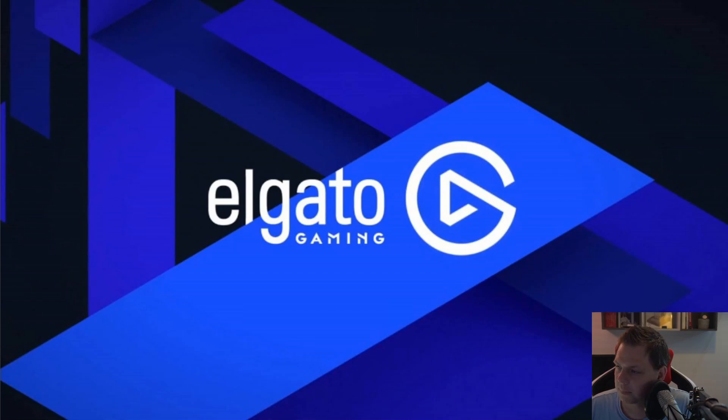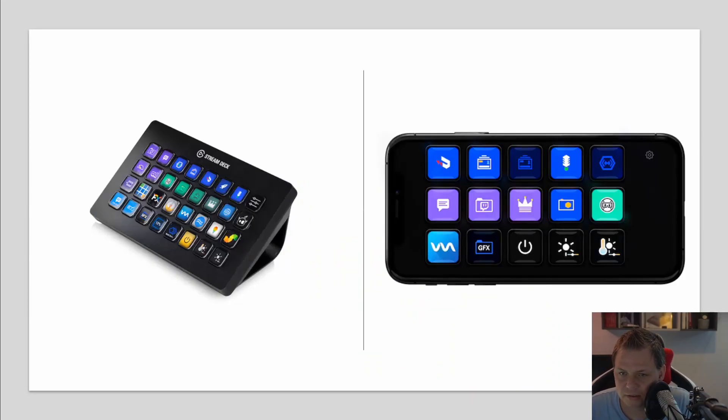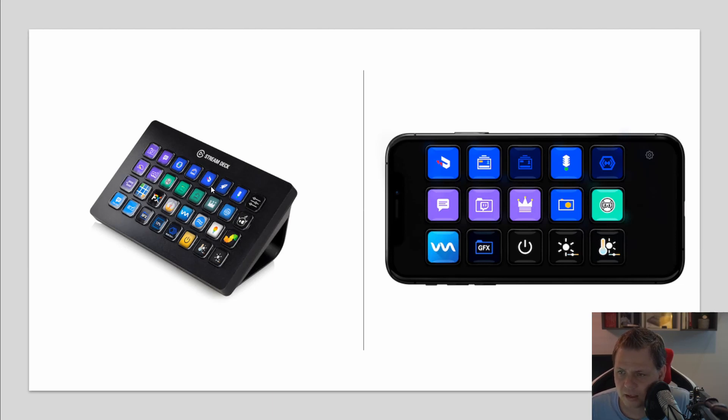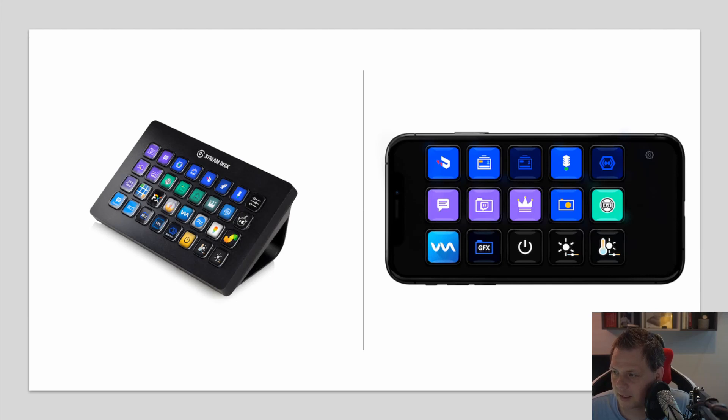So the first thing I want to speak about now will be what is the Elgato Streaming Deck. You can have the Stream Deck hardware in the keyboard you can see over here to the left hand, and you can download it for your iOS device here on the right hand. So it's completely free if you want to download it from iOS or you can buy the hardware device you can have on your desktop.